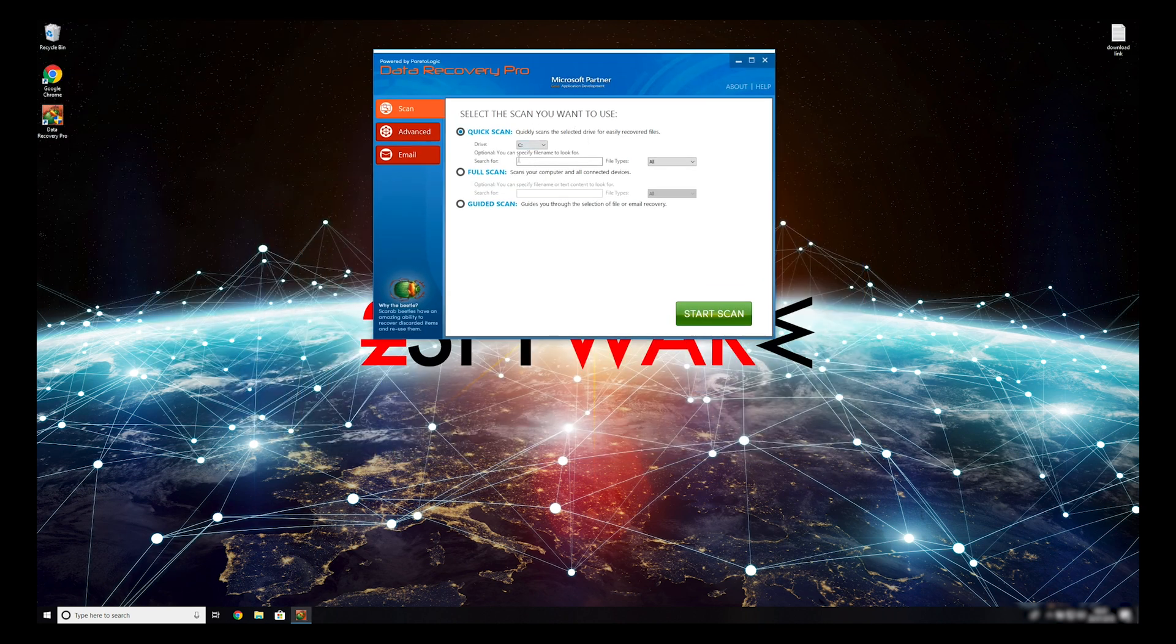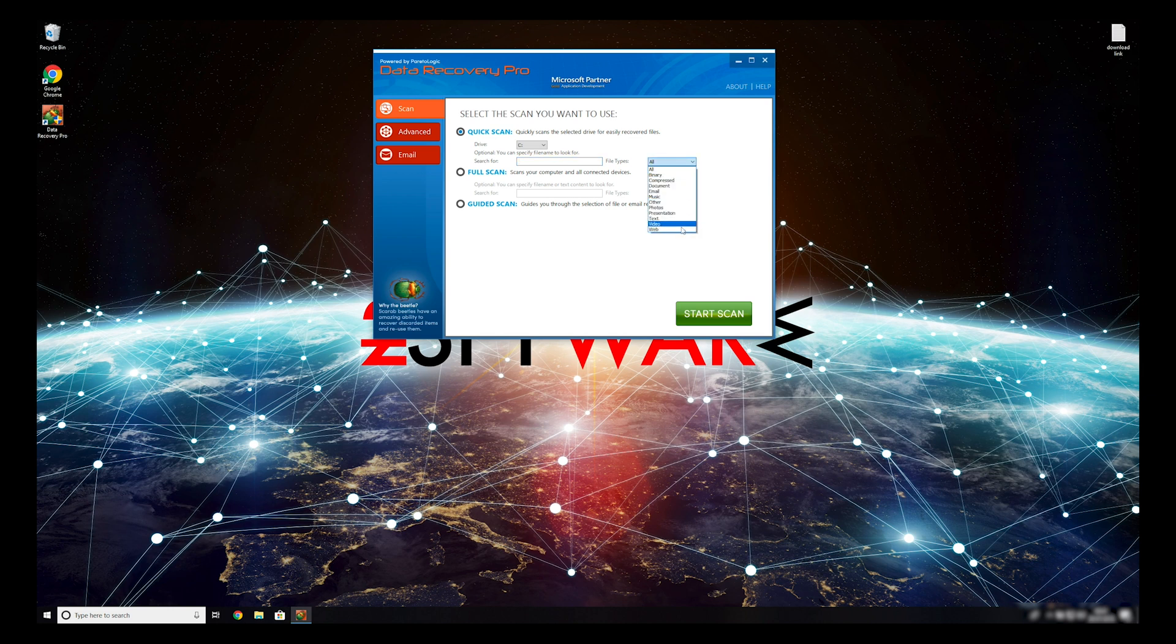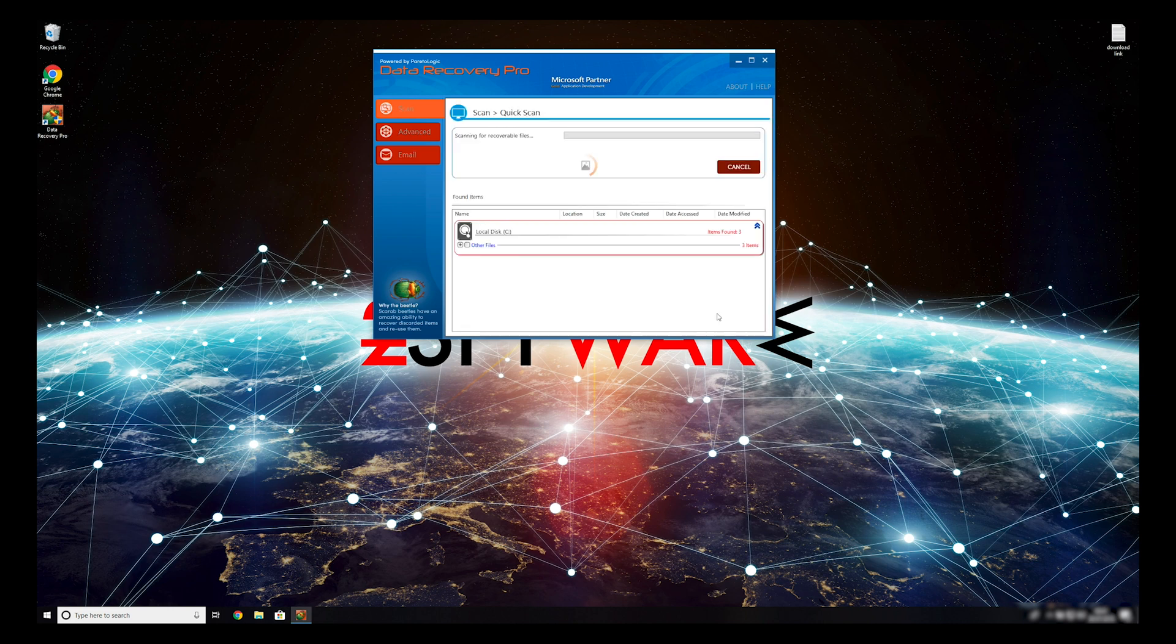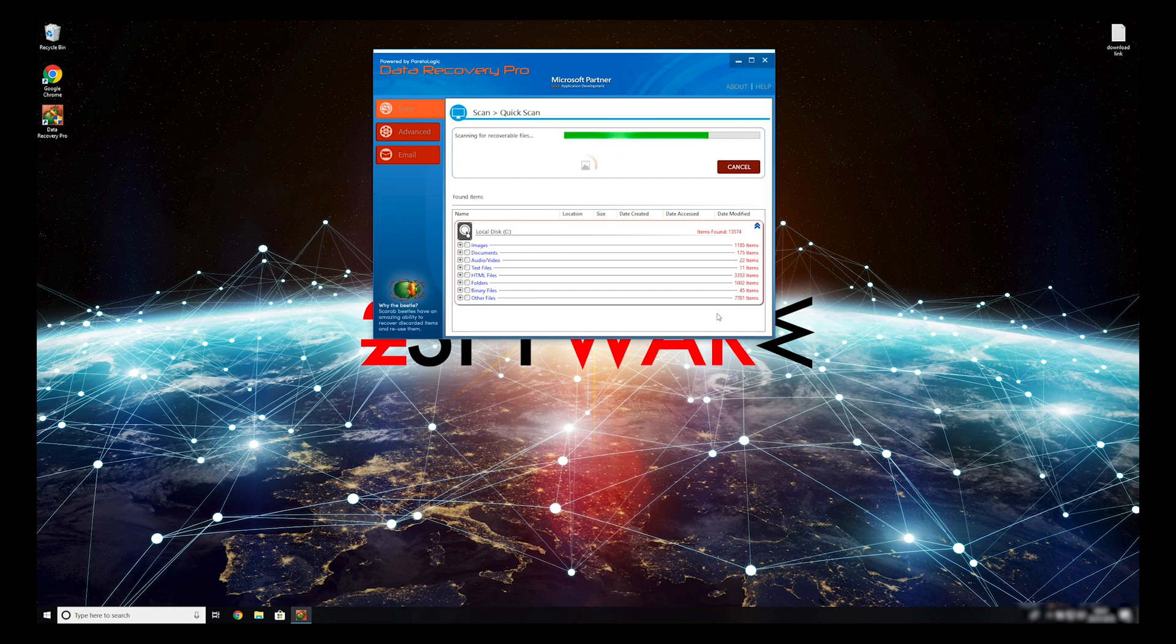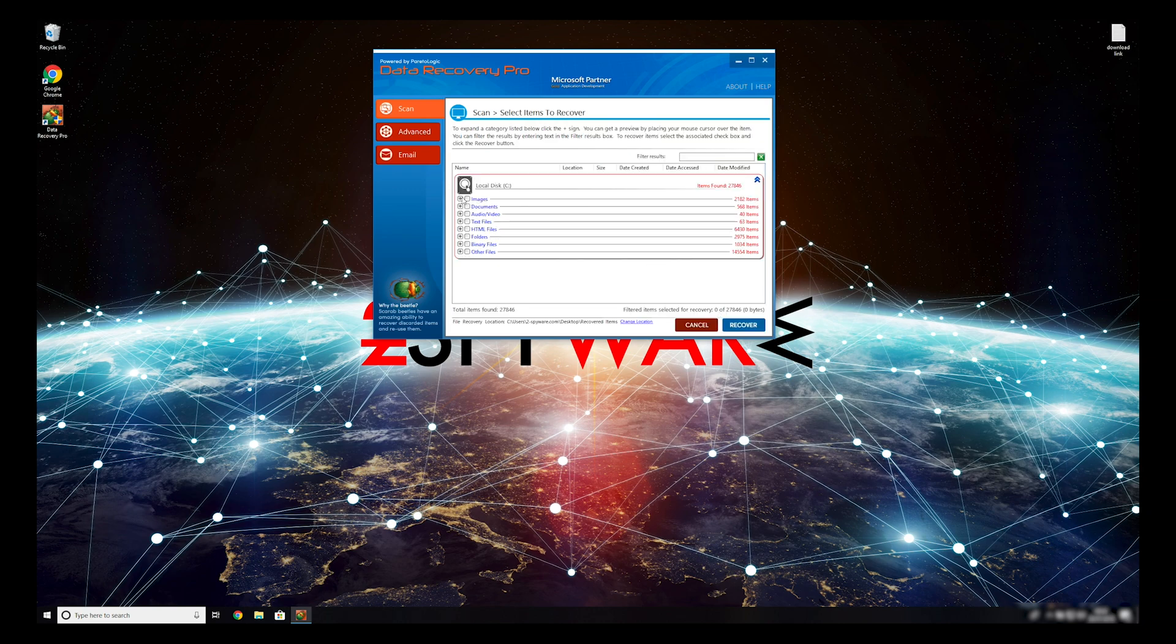You can select to either do a quick scan, full scan, or a custom scan to restore your files. When you finish this process, your files should be restored.